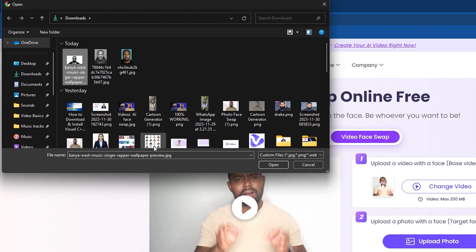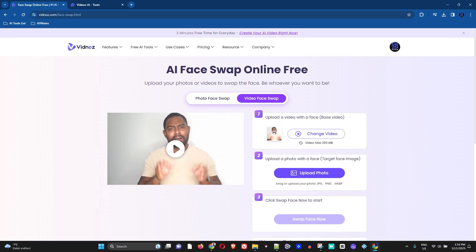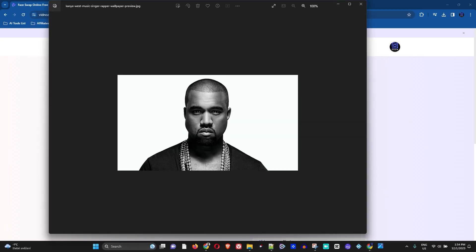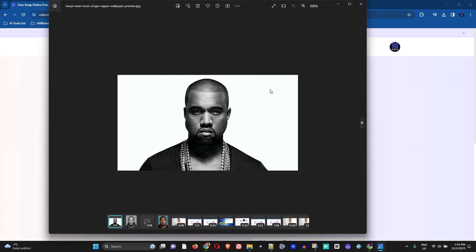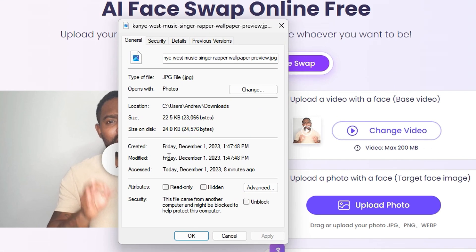I'm going to choose a photo like this one of Kanye West, and you'll see what happens — it gives me an error saying I need a high-quality photo. If you look at the photo, you might think nothing is really wrong with it. I'll open it and you can see it looks okay on the surface, but it's simply not accepted. Let me find more details about this photo.